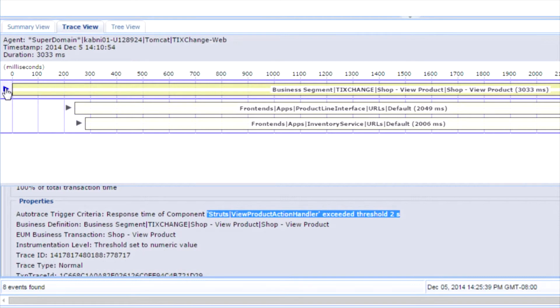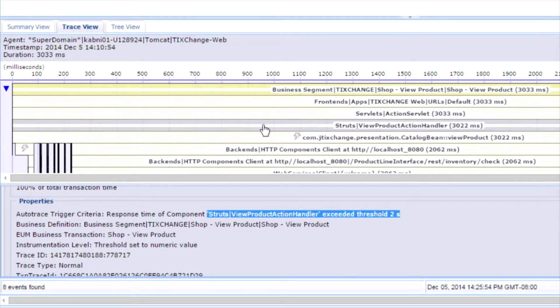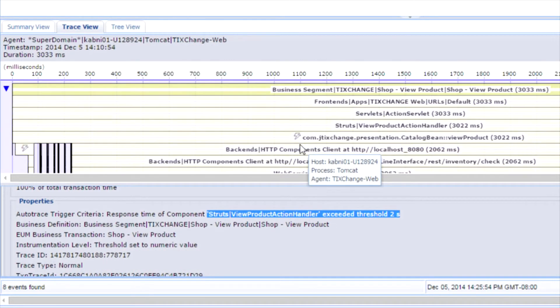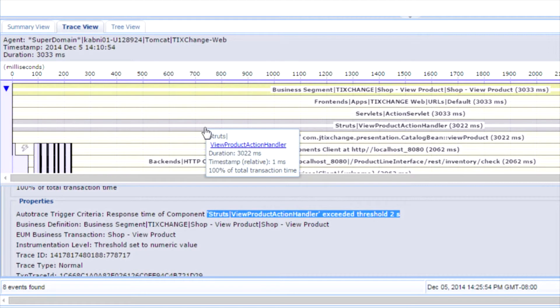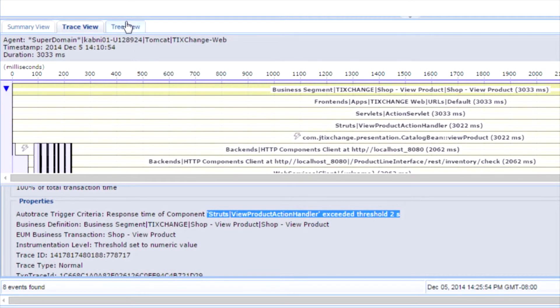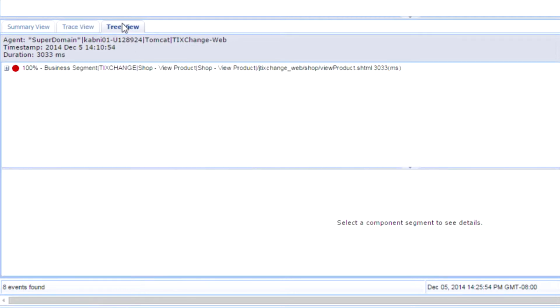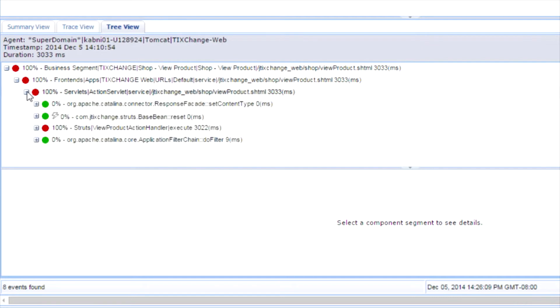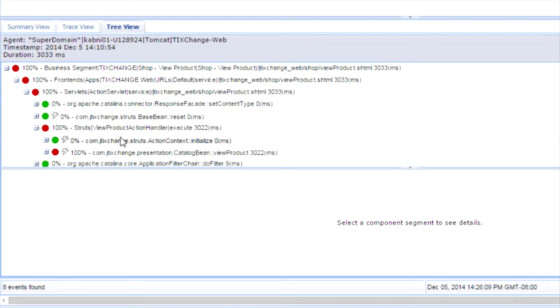I can open up the trace. I can again look at all the different components that are in the transaction. I have different views that are available to me for triage. I can open up a tree view, which gives me a breakdown of the performance and actually guides me towards the slowest running transaction path.